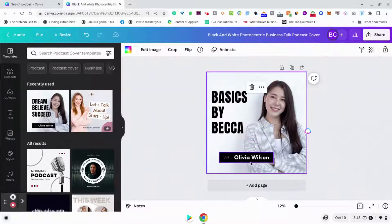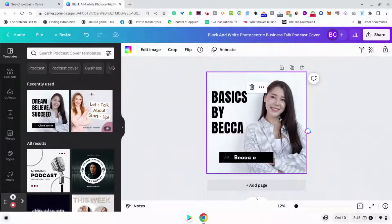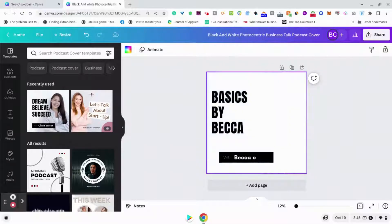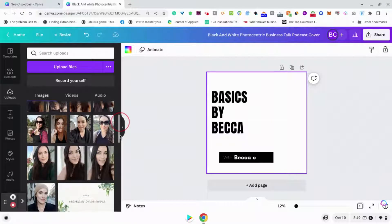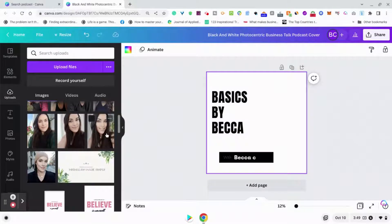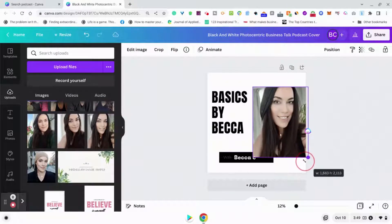And then I'm going to put 'Becca C.' Of course, I want to change this background photo because that is not me. So what we want to do is just hit backspace, and that gets rid of that photo. Then go into your uploads and upload a photo that you want to be in your podcast. I'm just going to choose this one right here, drag it over, and make it a little bigger.